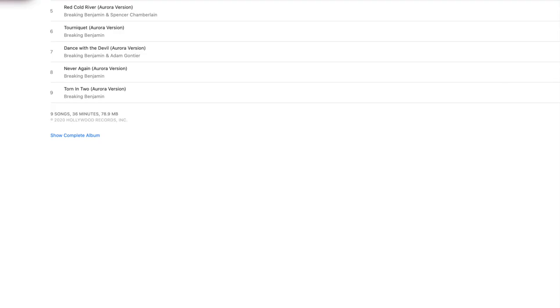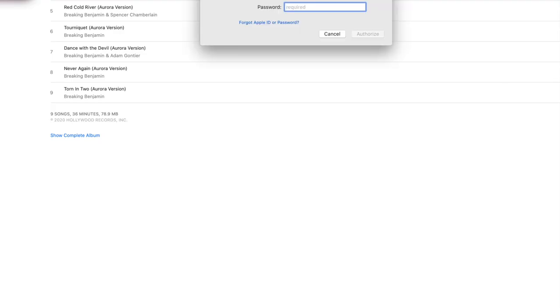You can only have five authorized, so it'll give you your iTunes information here. You'll put in your password and then you're going to say whether you're going to authorize the computer or not.